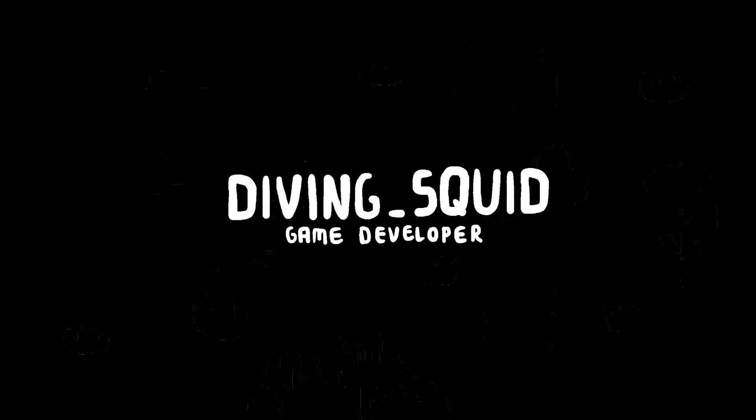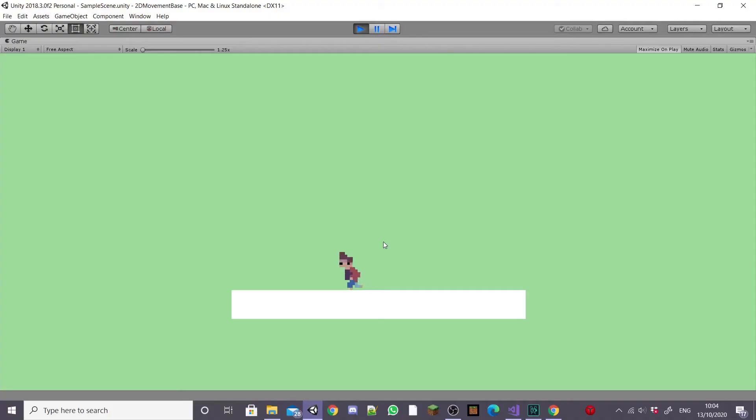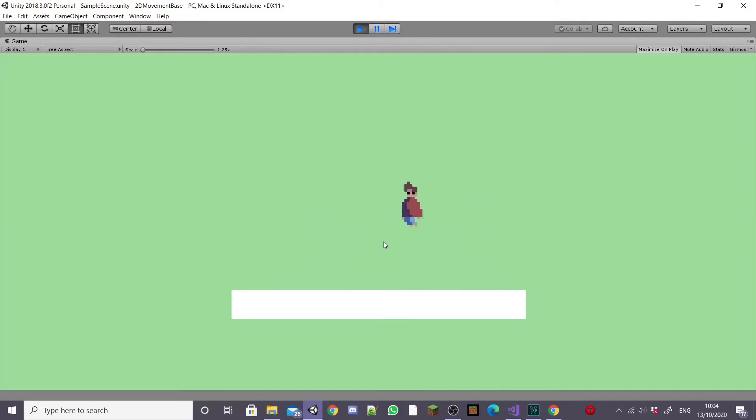Hey guys and welcome back to the DivingSquid YouTube channel. This is the third episode in the platformer controller series and in this episode we'll look at creating a dash mechanic.